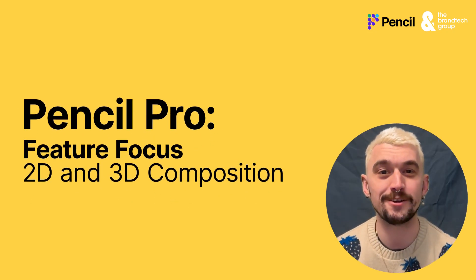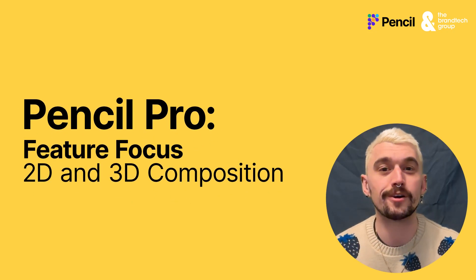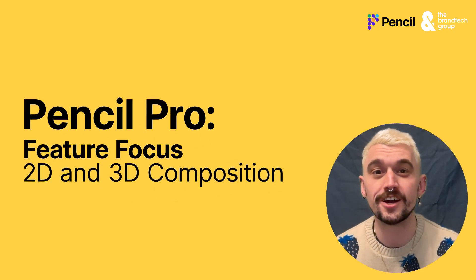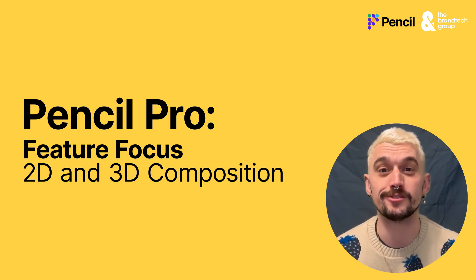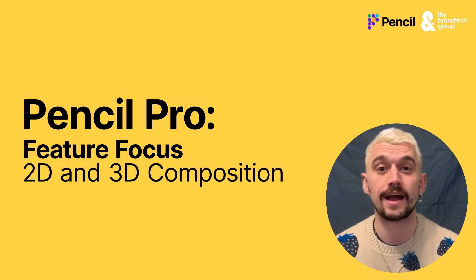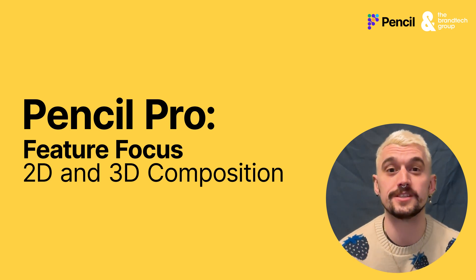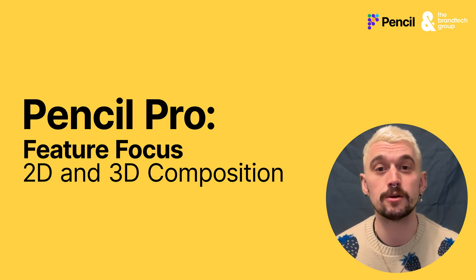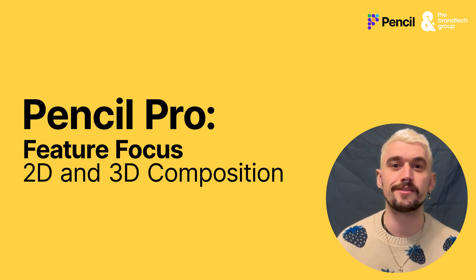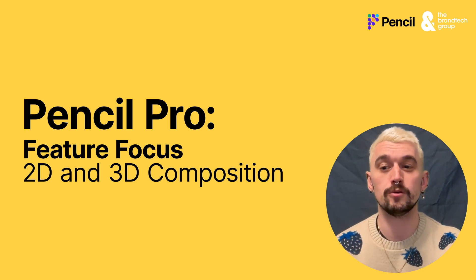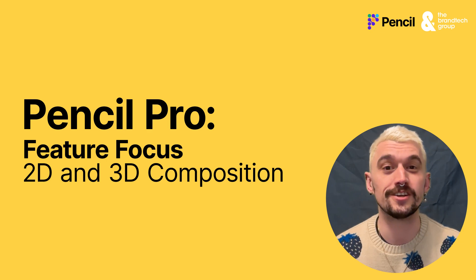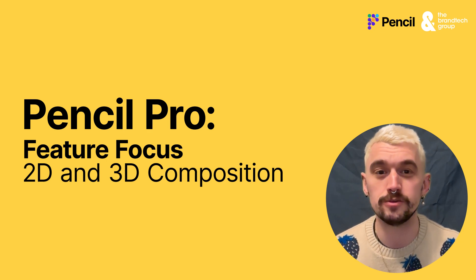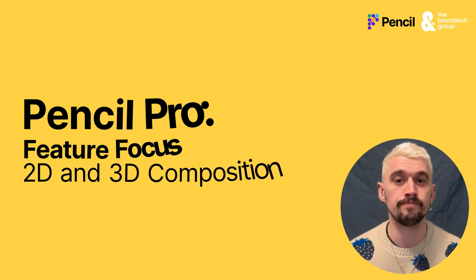Hi there and welcome to our new feature focus video on the Compose feature within the Image Generation tool in Pencil. We're going to look at two elements today: 2D Composition and 3D Composition. So we're going to launch right into Image Generation to look at 2D Composition first.